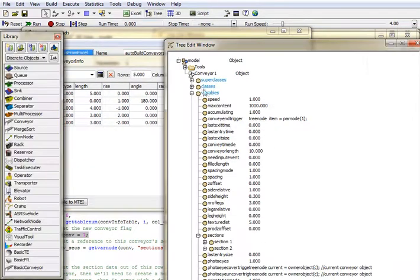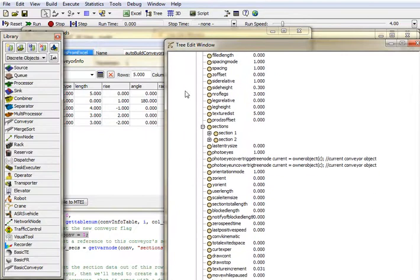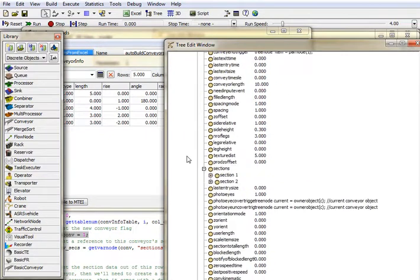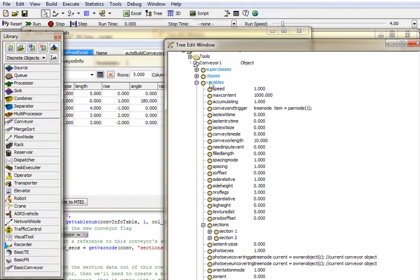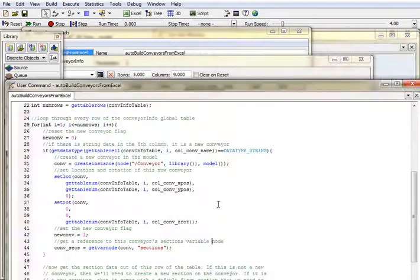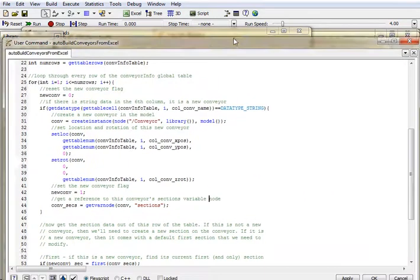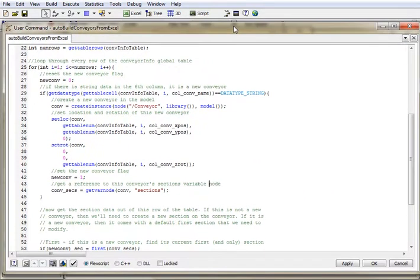I've got it open here somewhere. Well, I don't know where. We'll just open a new one. So the sections node is this one right here. And it has a list of all of the sections that are involved in that conveyor. So I just get a reference to that sections node, and I save it for later.